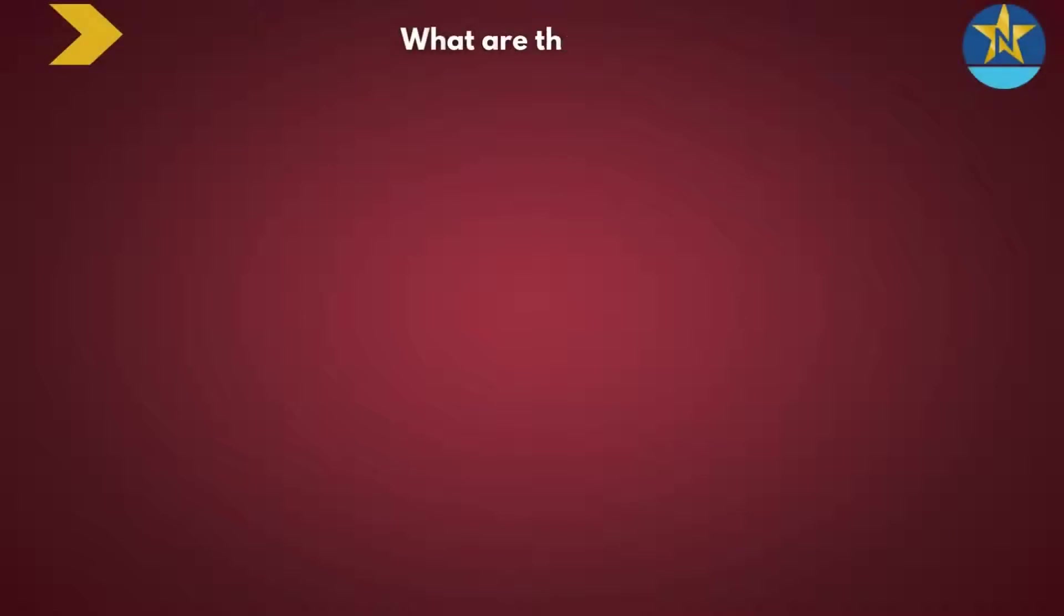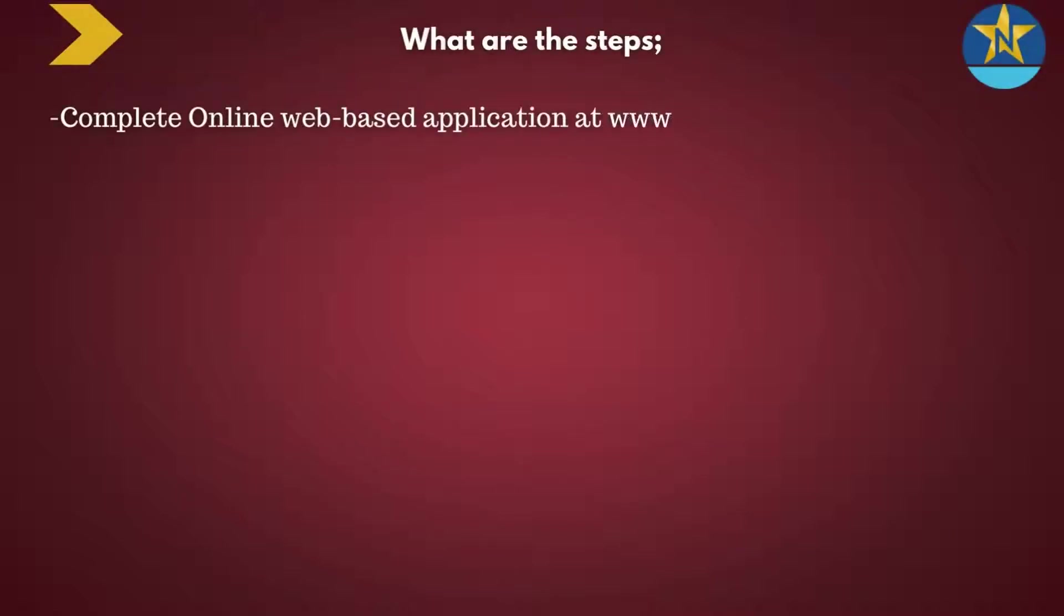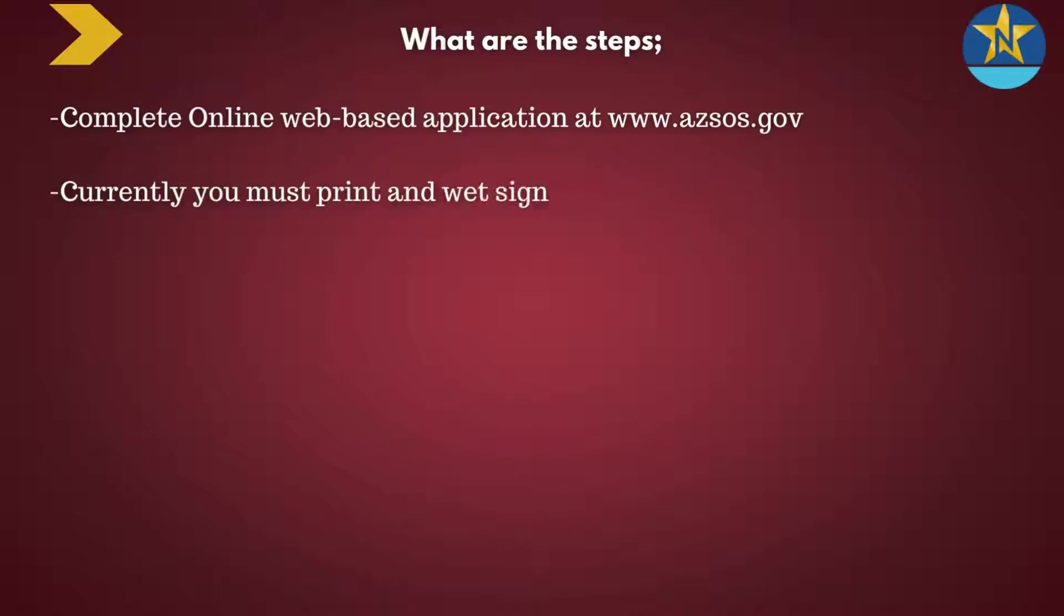So what are the steps? First, you'll need to complete an online web-based application at www.azsos.gov. Currently, you must print that application and wet sign the application.